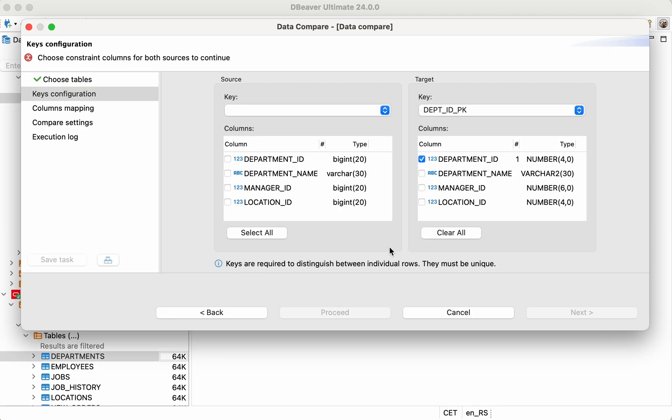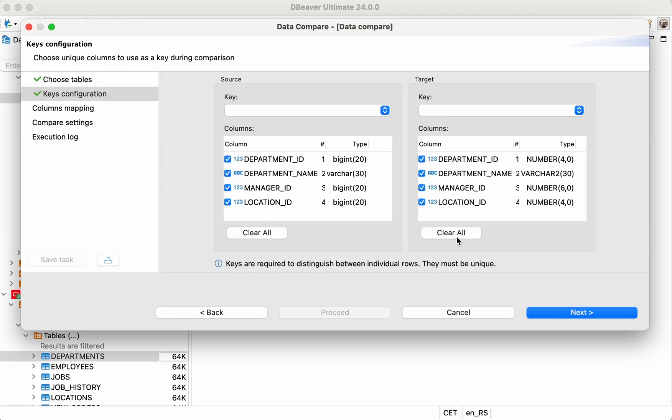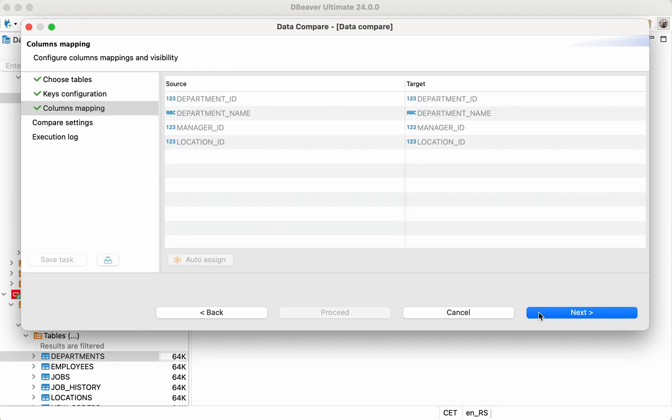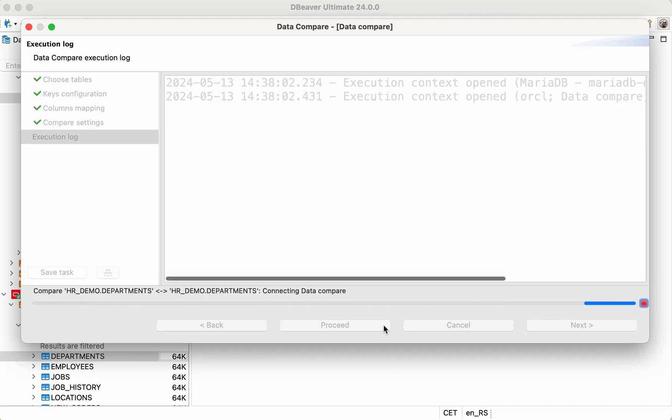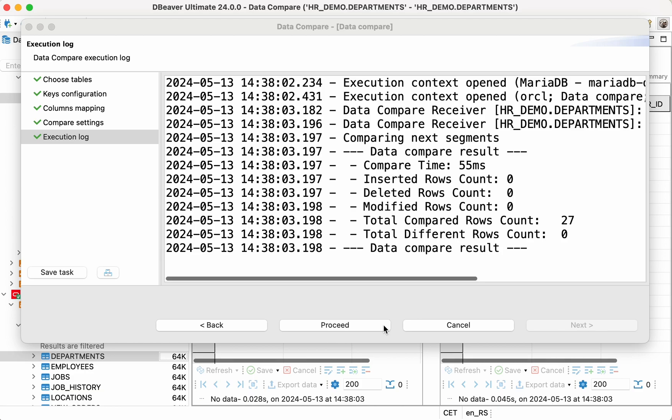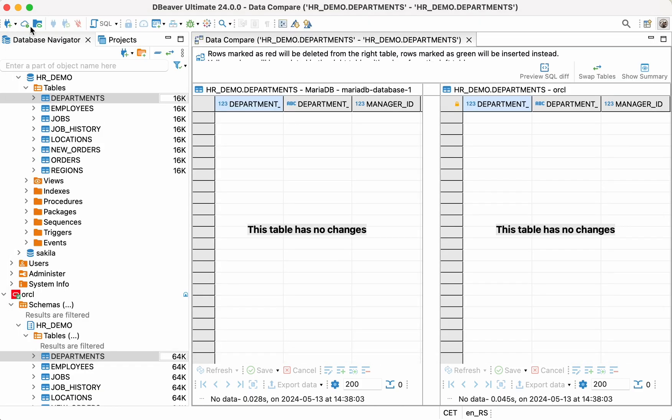Check the columns mapping at the following step. And finally, check the Compare settings and click the Proceed button. After getting the result, make sure there's no difference between the tables.